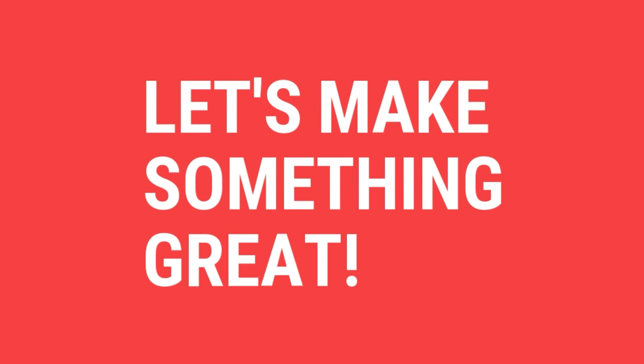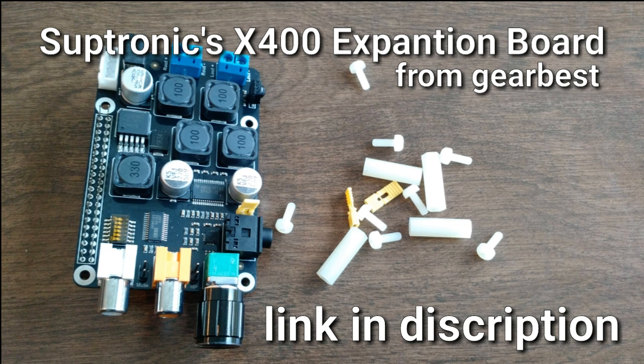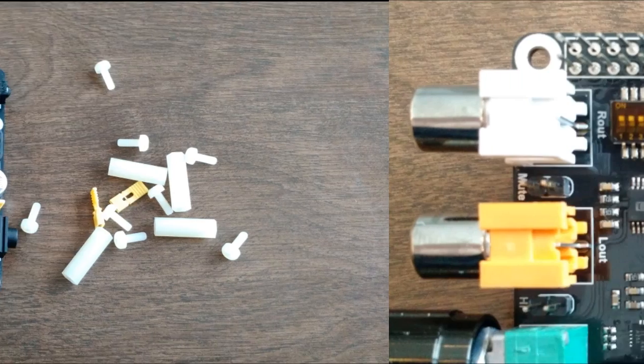Hello everybody, in this tutorial I will be showing you how to use a Subtronix X400 expansion board from GearBest with a Raspberry Pi and OSMC, link in the description.